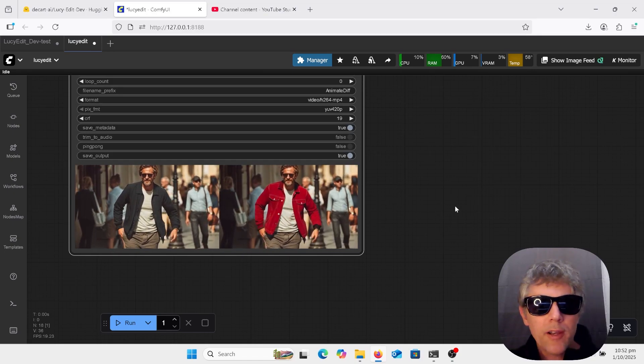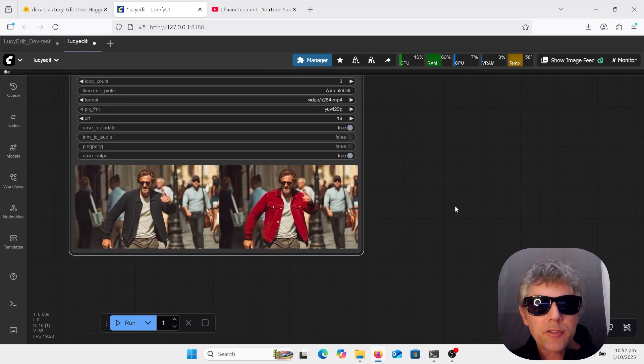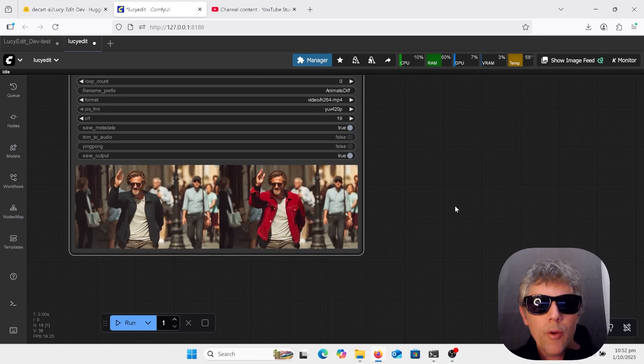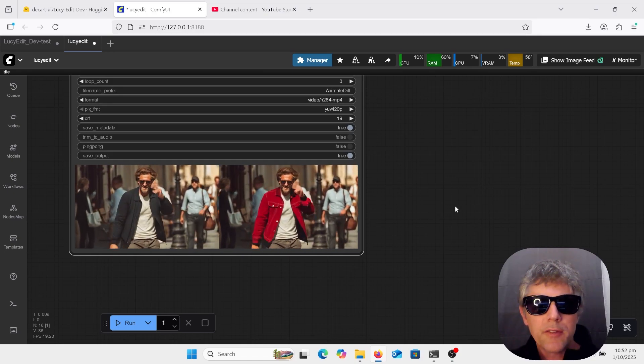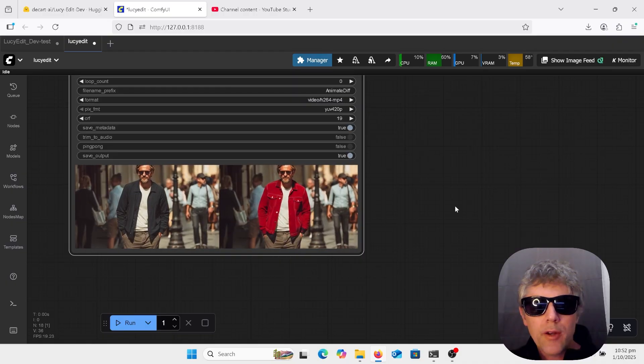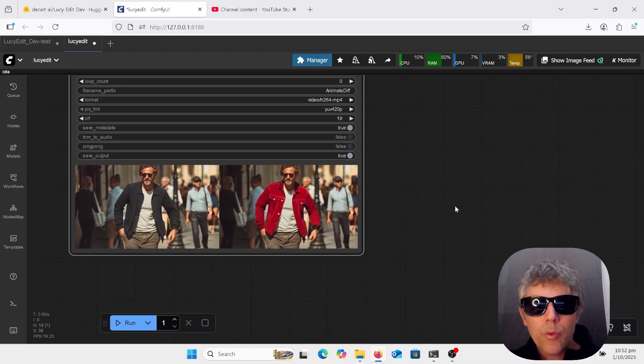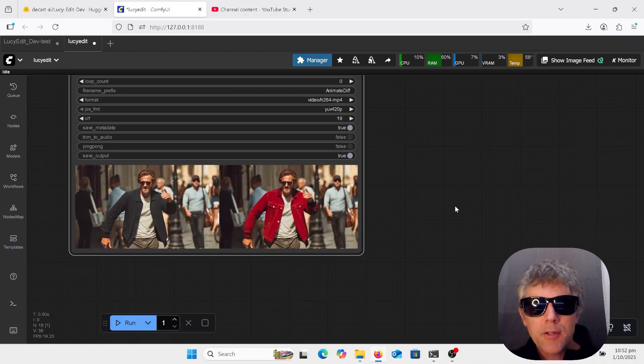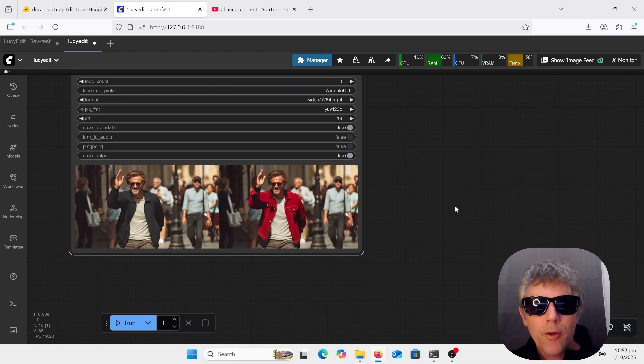Hi, welcome to AI Late to Class. Just a quick video on Lucy Edit. So this is sort of like Google Nano Banana or Queen Image Edit, but for videos.